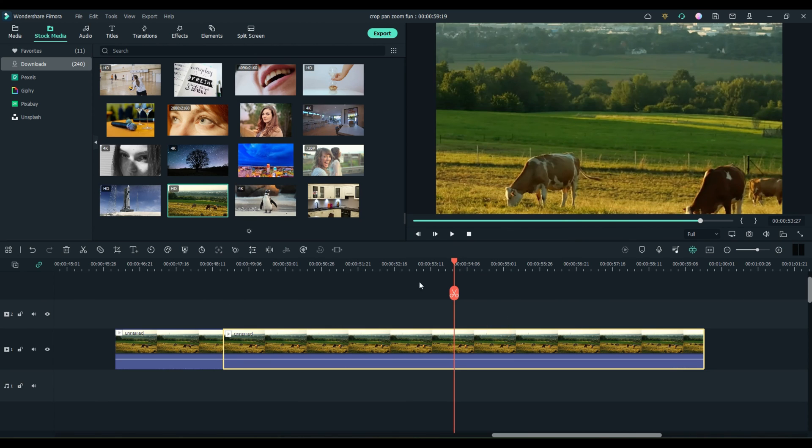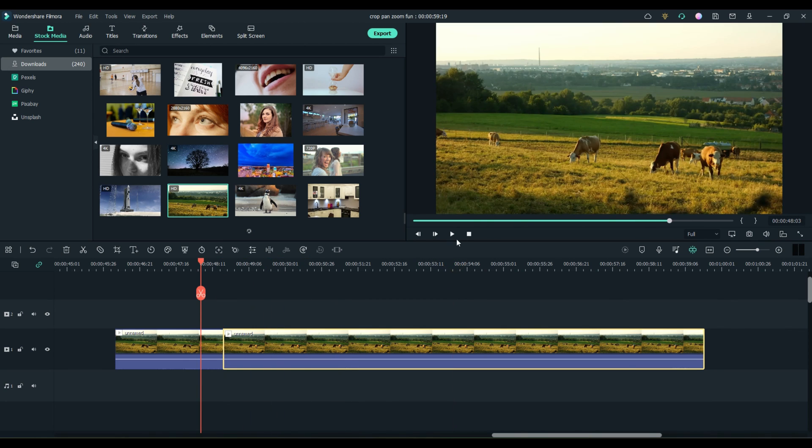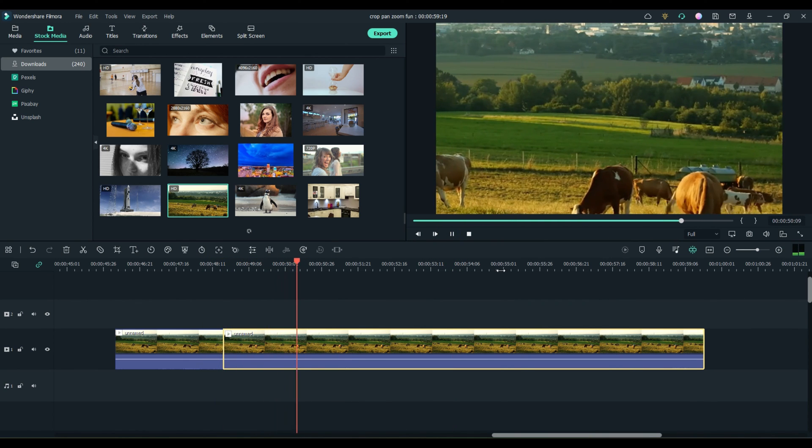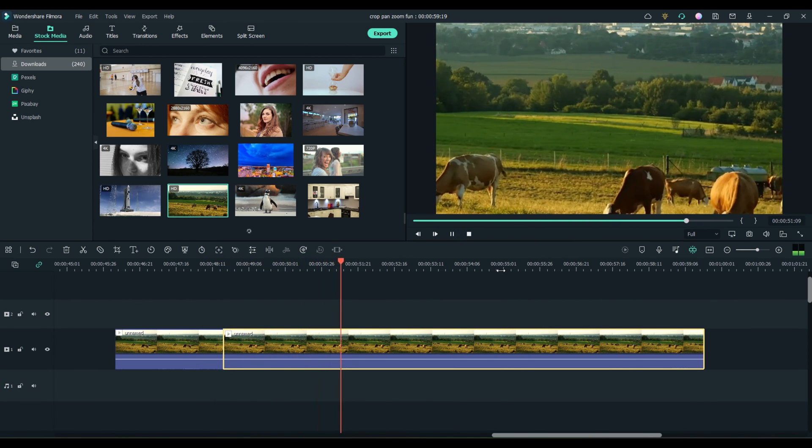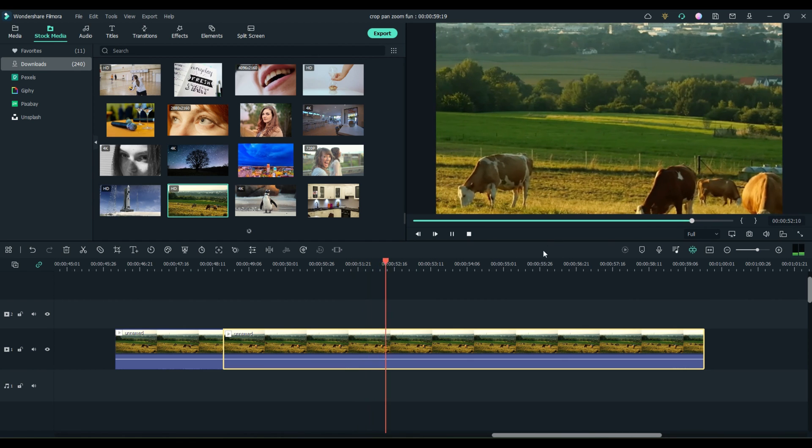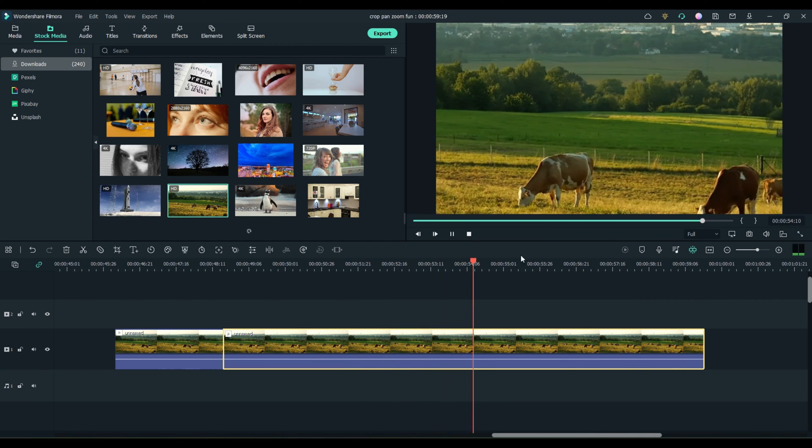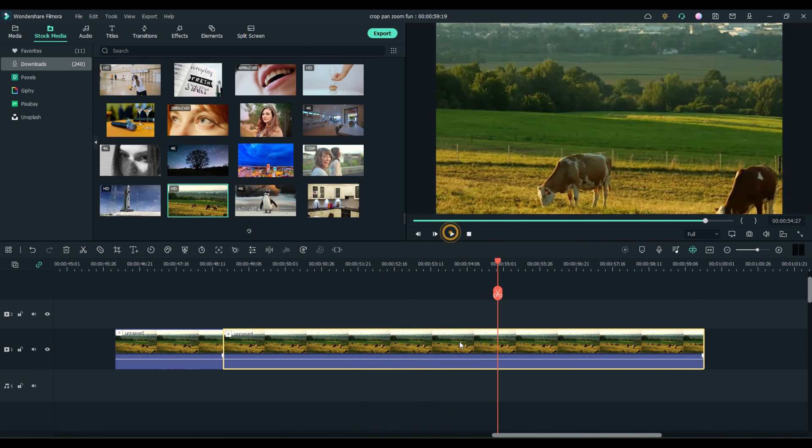You can just simply go to left to right or right to left or whatever you want to do and just have a little movement. Have a little movement. You always want movement in your video.